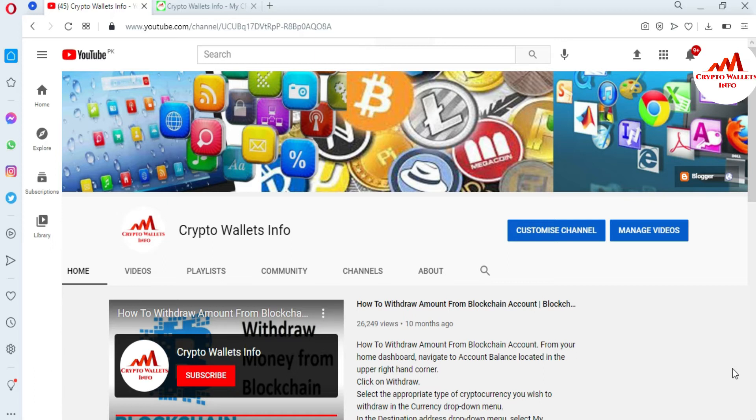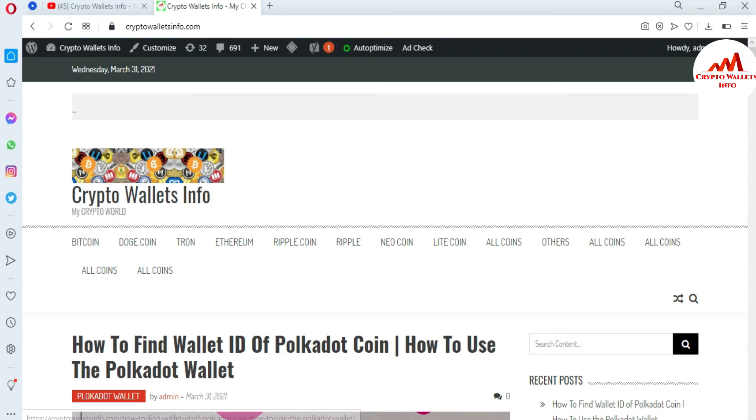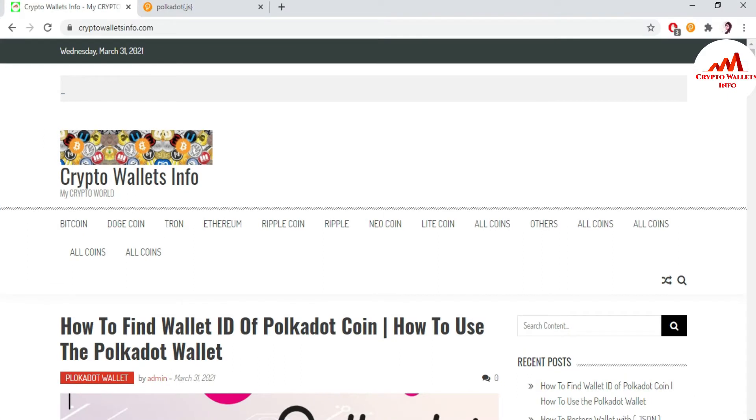Before I start, please subscribe my channel. My channel name is Crypto Wallets Info and also press the bell icon button. You can also visit my website, cryptowalletsinfo.com. Now I'm going to open my Google Chrome extension of Polkadot wallet. You can see here, just simple click on it.